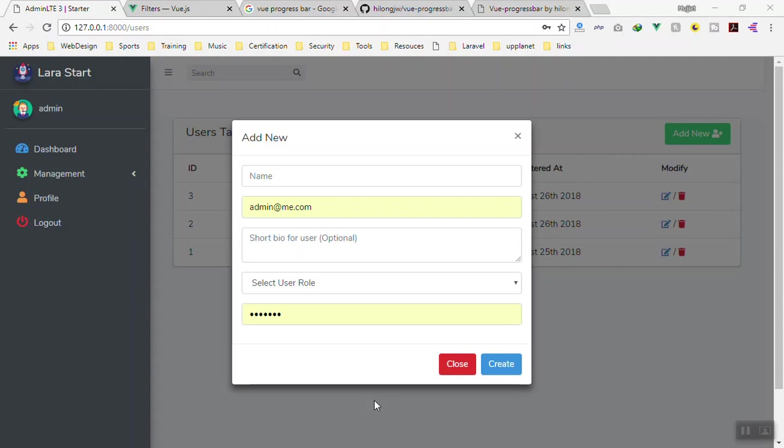Hello and welcome. In this video we're going to learn how we can add a progress bar to our application. Progress bars are essential in every application when we use Ajax requests. When we create a user, we don't know where the process is going on and when it happens or how it's happening.